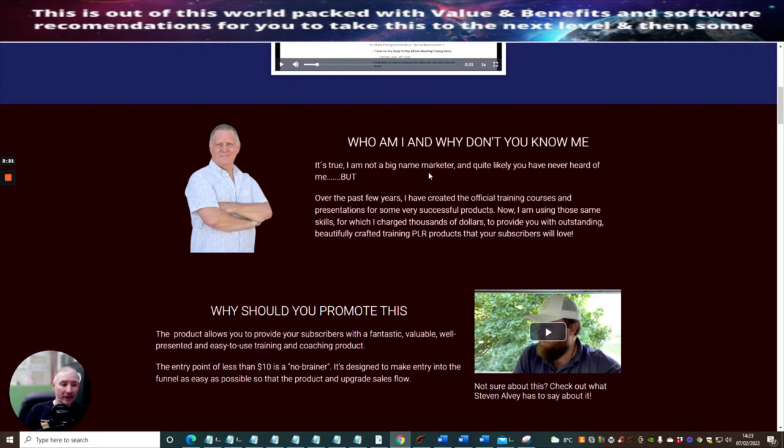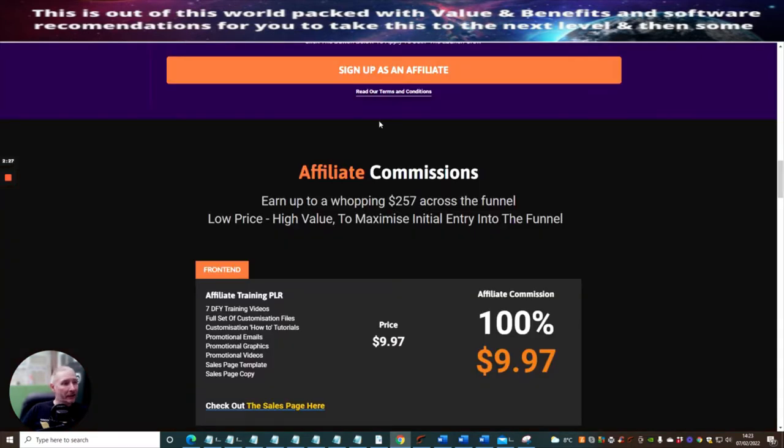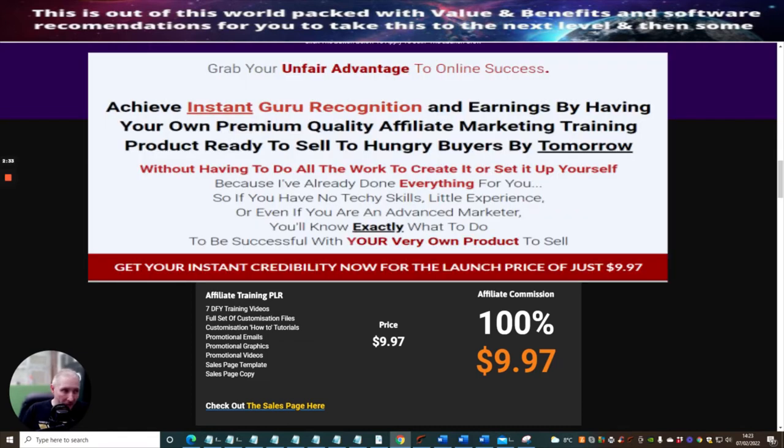He has a lot of value and benefits that you may want to tap into for less than a tenner. It's an absolute no-brainer. So now we're going to go to the front end price.